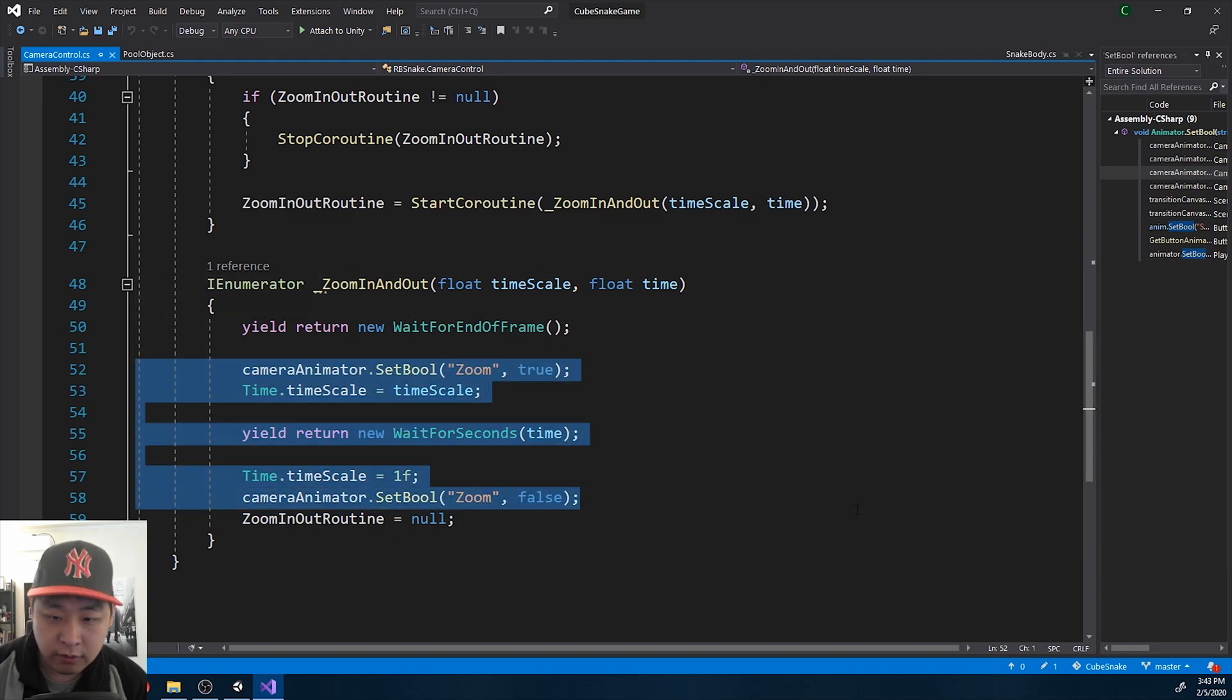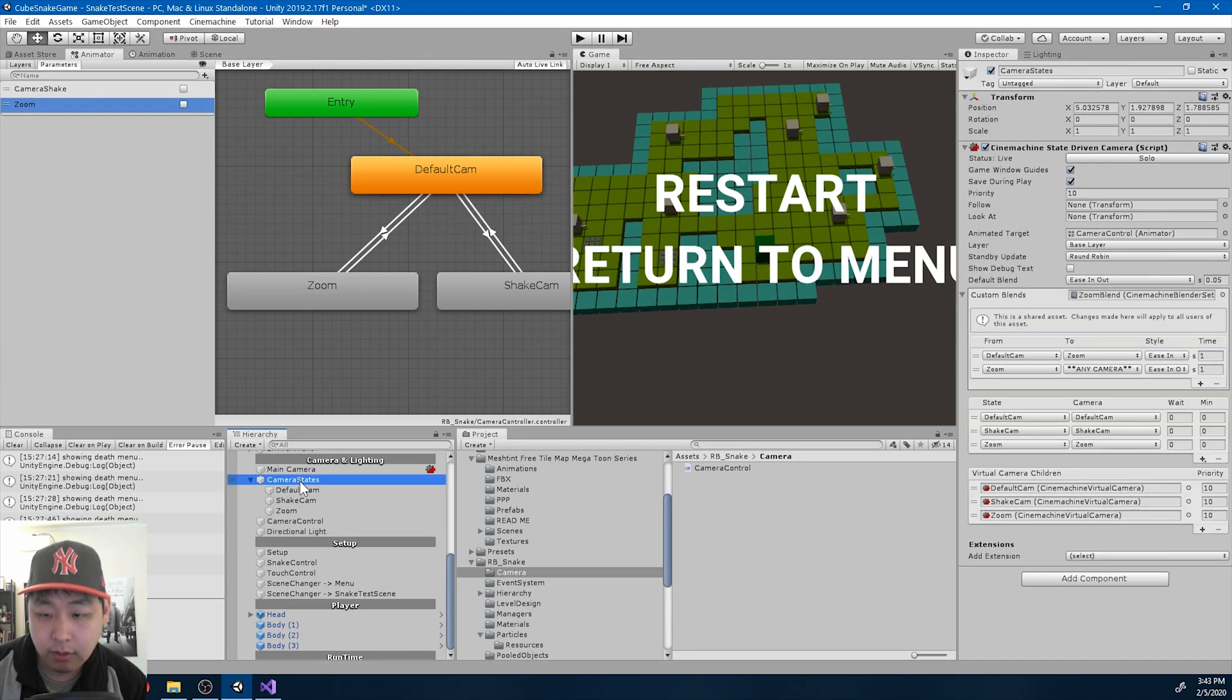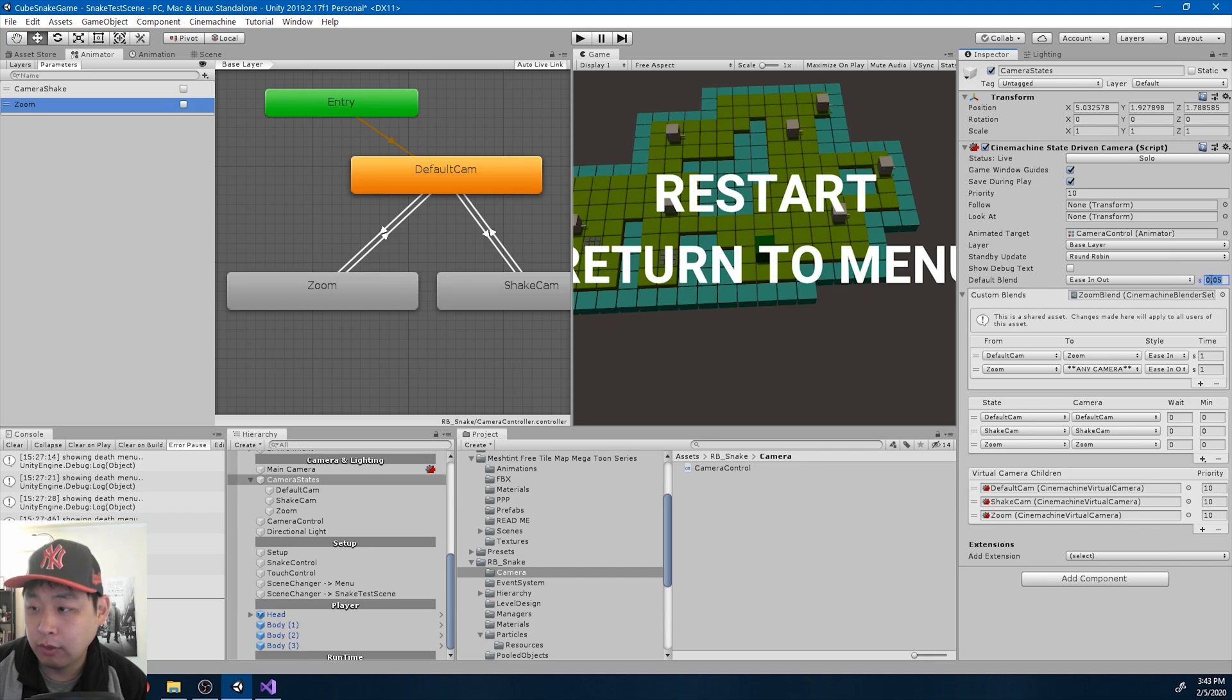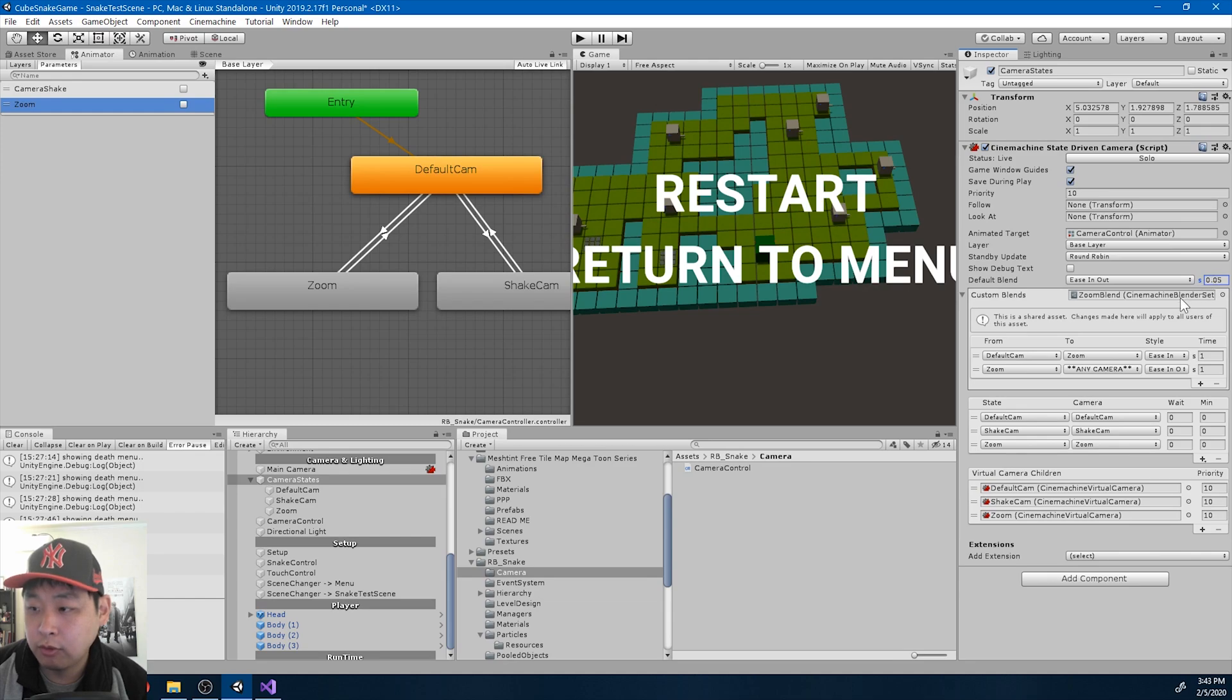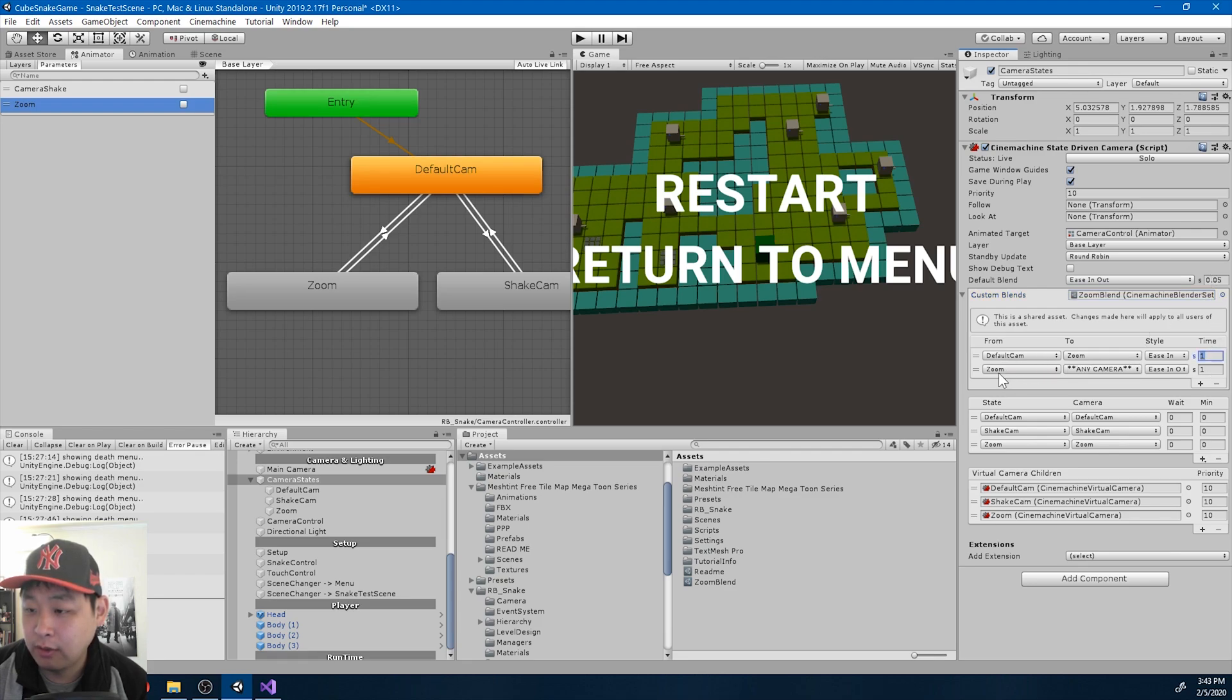One thing to note about this state driven camera system is that before we had this global transition type, where for every single transition we're easing in and out in 0.05 seconds. If you want a slower transition, that's when we use the custom blends here. So when you're going from the default cam into the zoom, instead of using 0.5 seconds, we use one second. And from zoom to any other camera, again, instead of 0.5, we use one second transition.